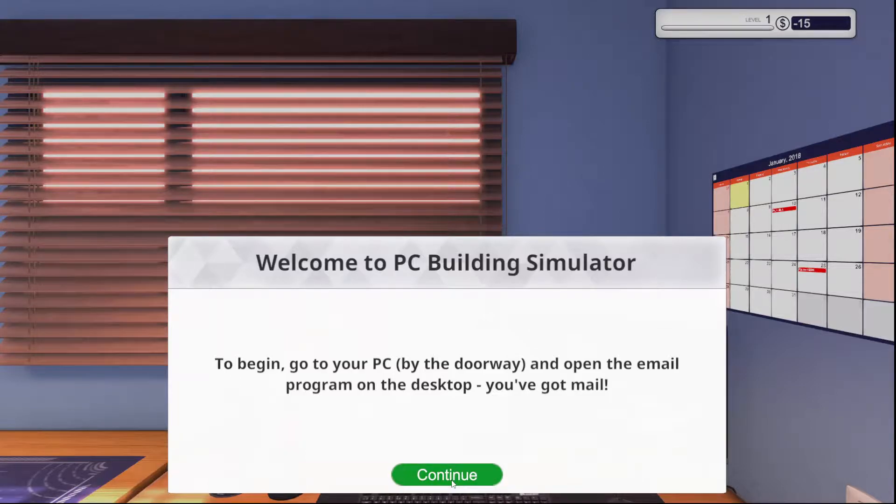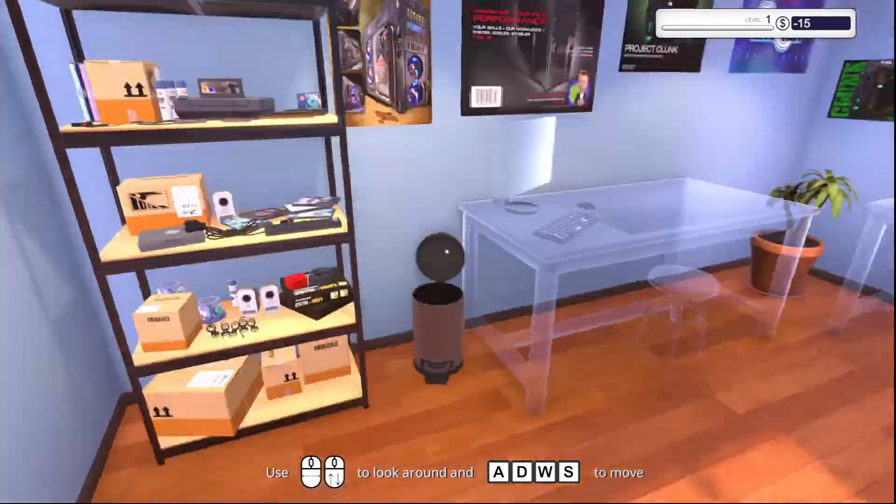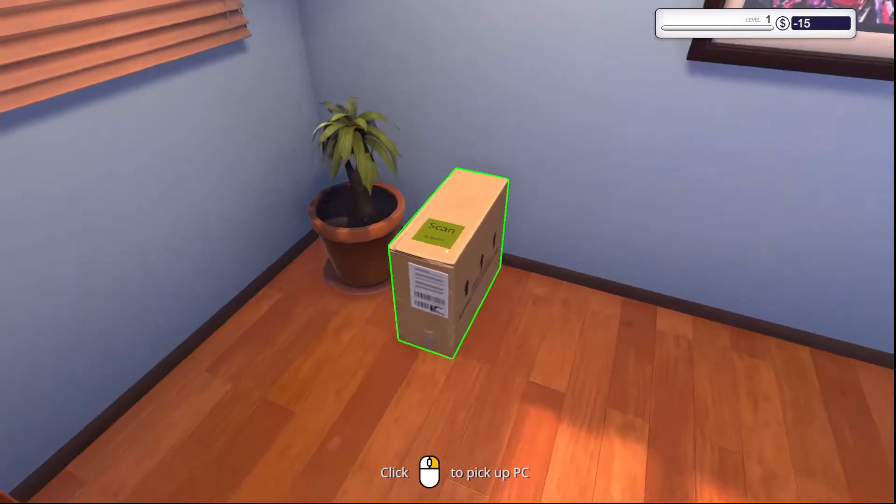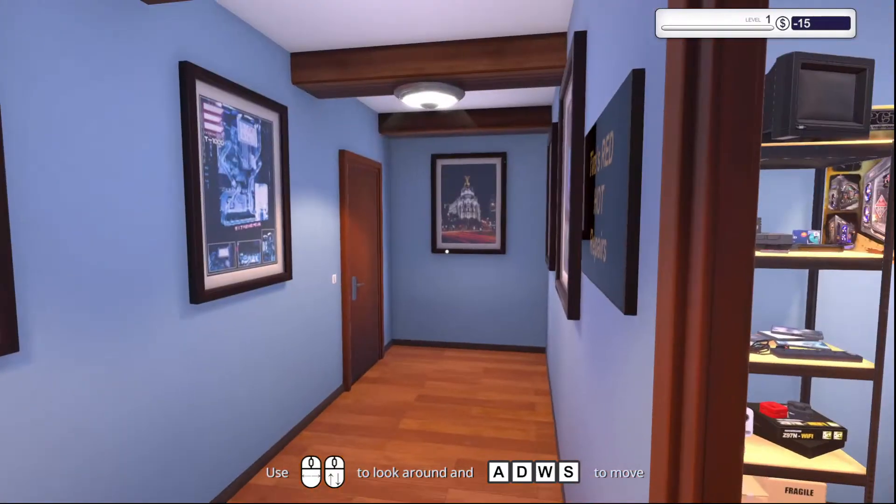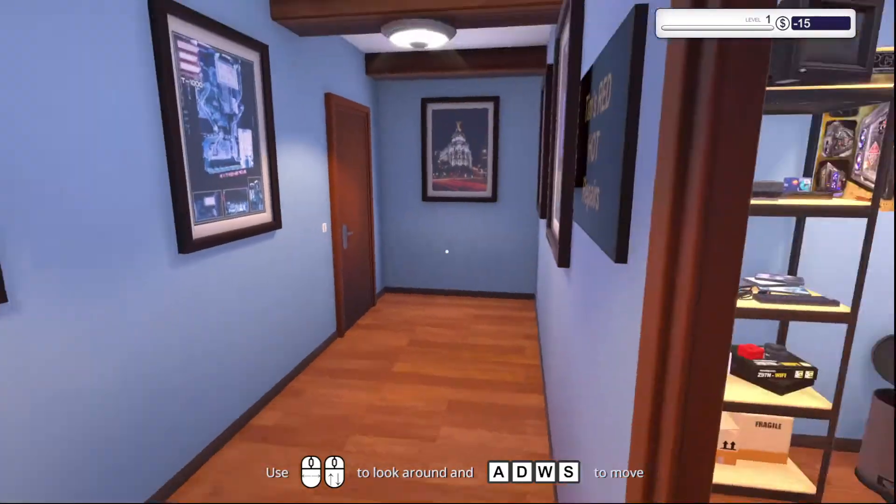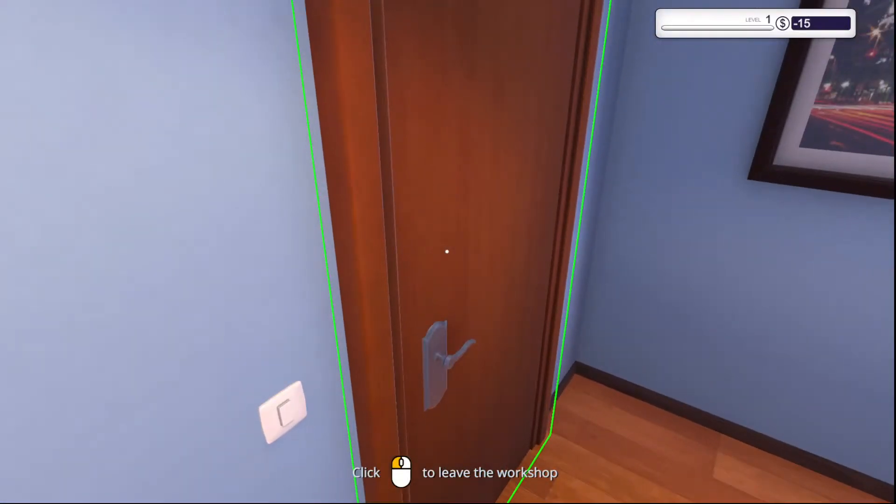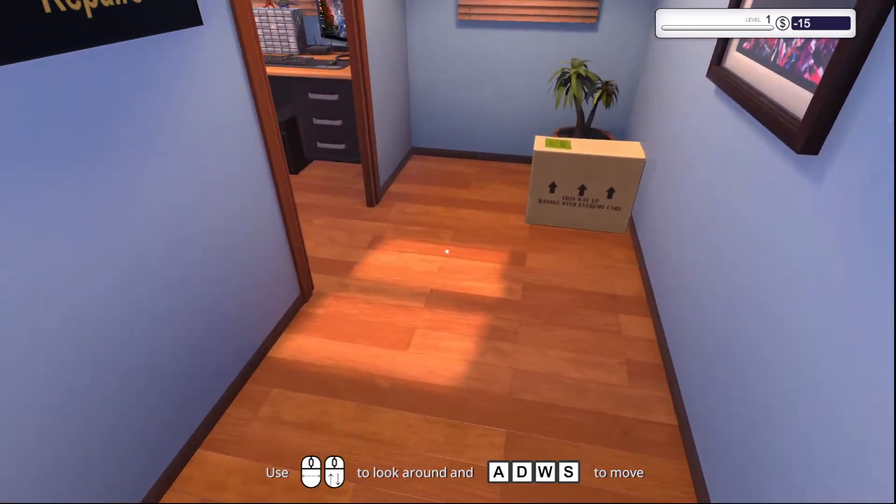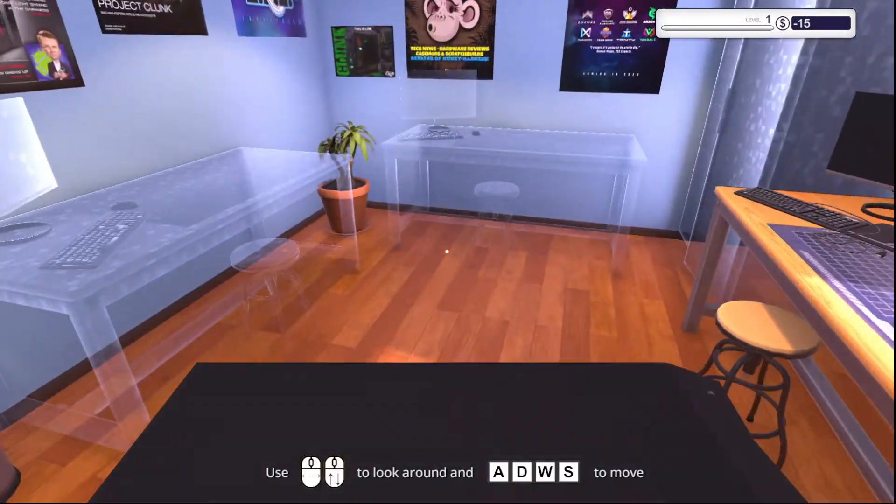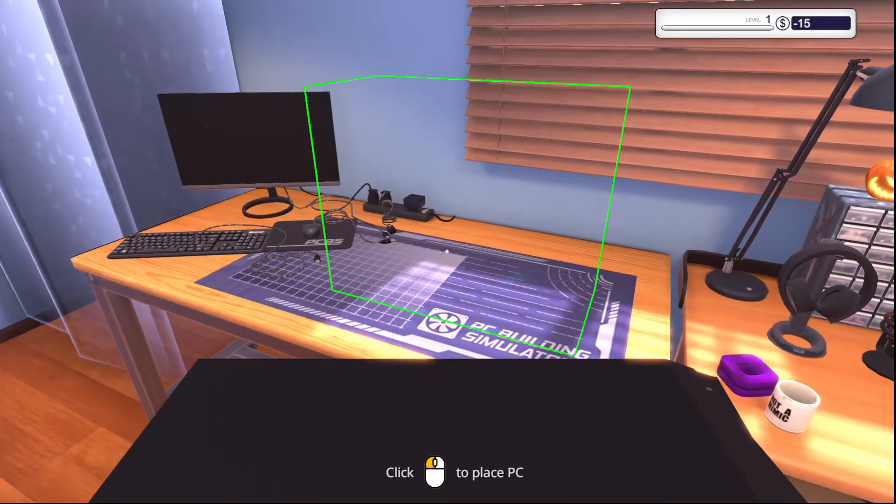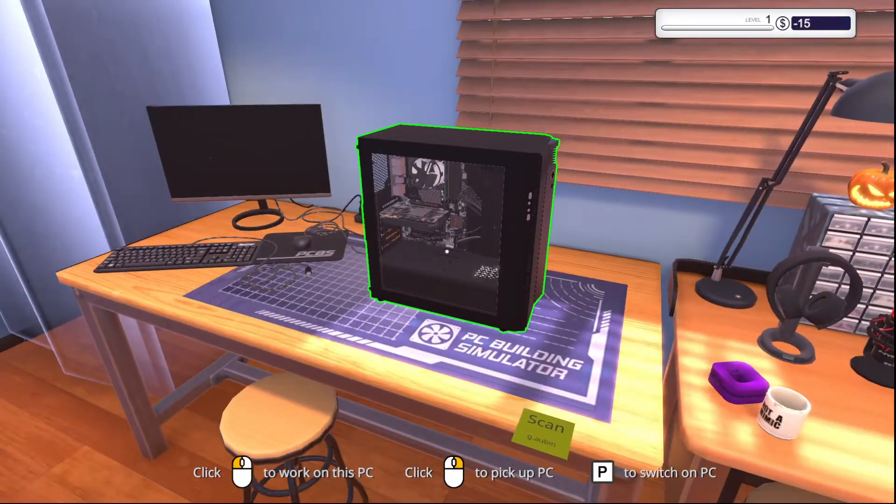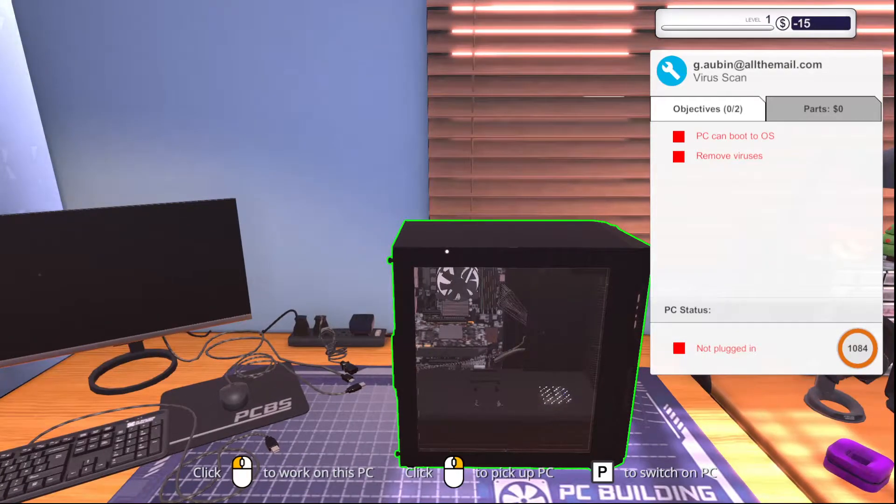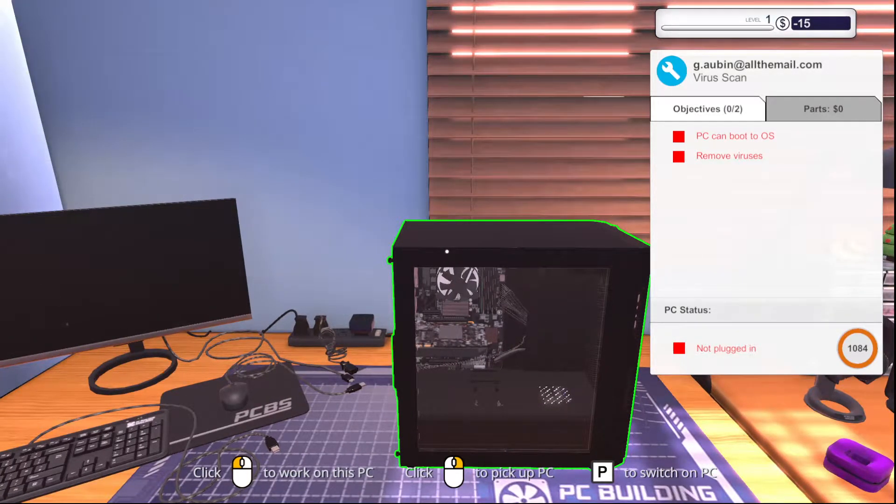Welcome to PC Building Simulator. So it does have like a built-in tutorial to kind of get you started and show you how to do things. But basically, the computers you have will stack up right here. When you go over to this door, you leave for the day. So don't do that until you've done everything. But basically, if you right-click, it will pick up the computer, left-click to place it on the bench. And basically, if you hover over it, it'll give you a general objective list for what you need to do.